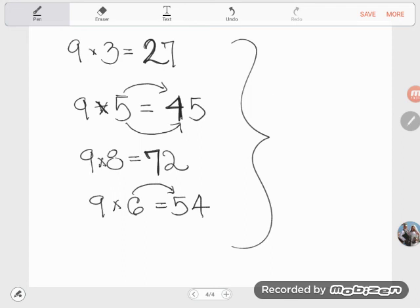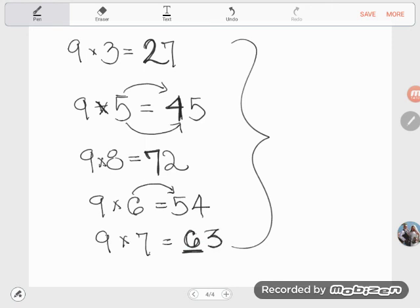Let's try nine times seven. What's the number in the tens place? It won't be 70 — go one less, so six. Then add up to nine: six plus three equals nine, so nine times seven is 63. I hope these tricks help — they're not even the only ones, but that's enough for one video. Get your nine times tables down, because all math ninjas know them. If you have any questions, ask them in the comments.